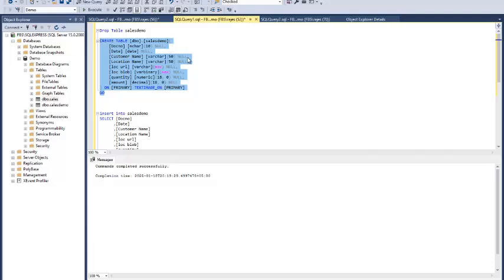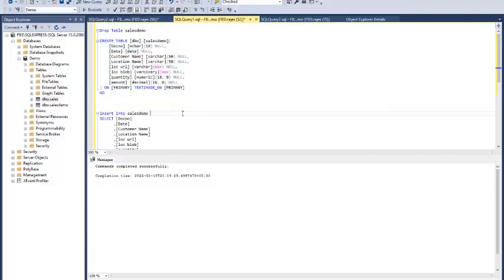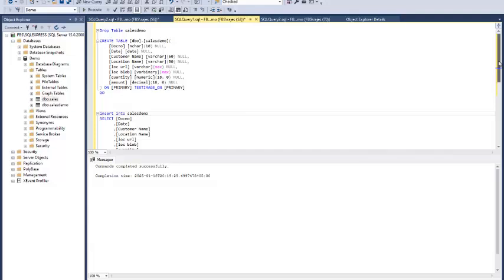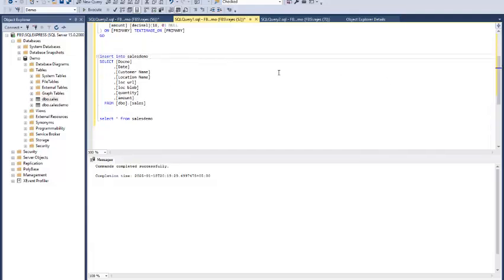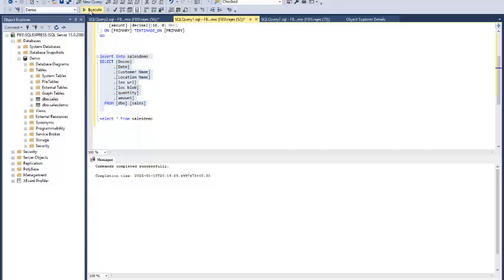To save time, I have already stored the blob data into separate tables. Now let's transfer the same data into newly created tables for our demonstration. Let's execute the code. I'm just inserting the data into the newly created tables.